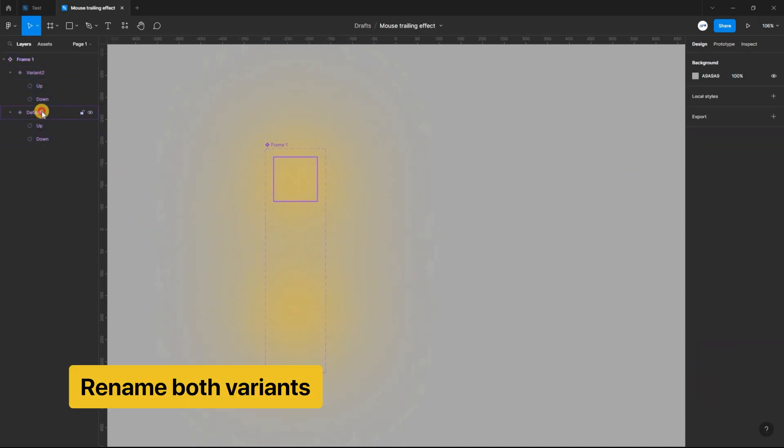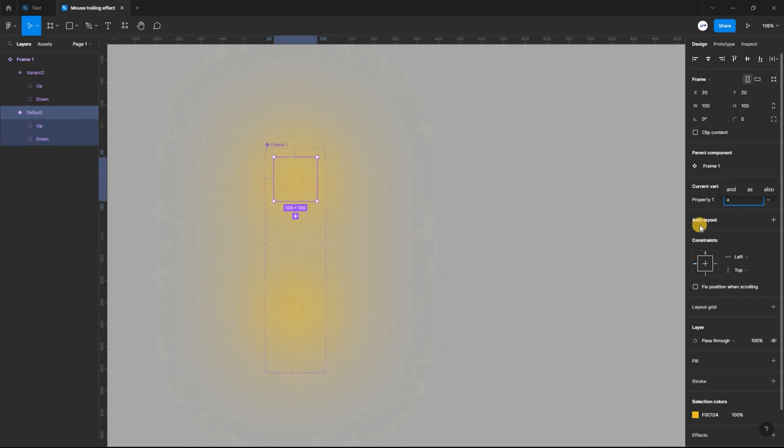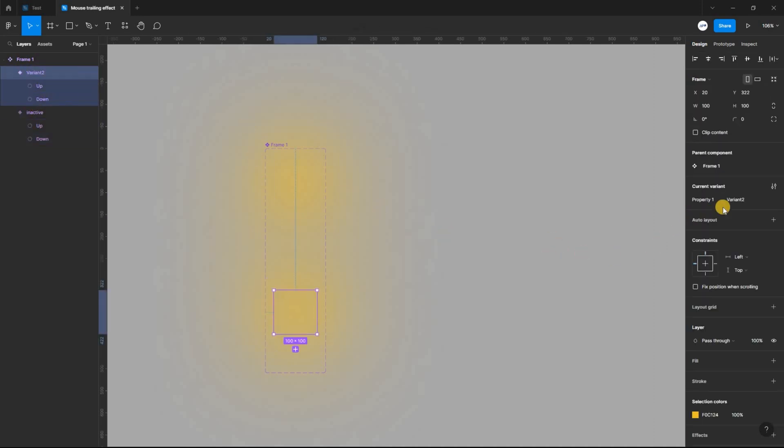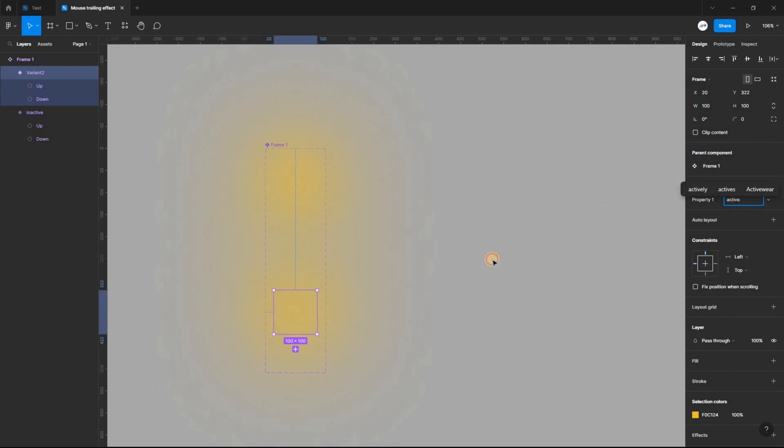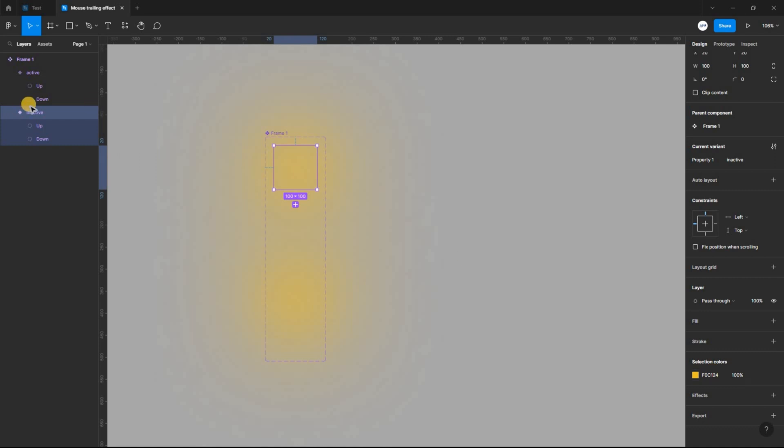Select the default variant and set the property to PIN ACTIVE. Select the other variant and set it to active. Select the inactive variant and in the properties panel, set the opacity to 0%.